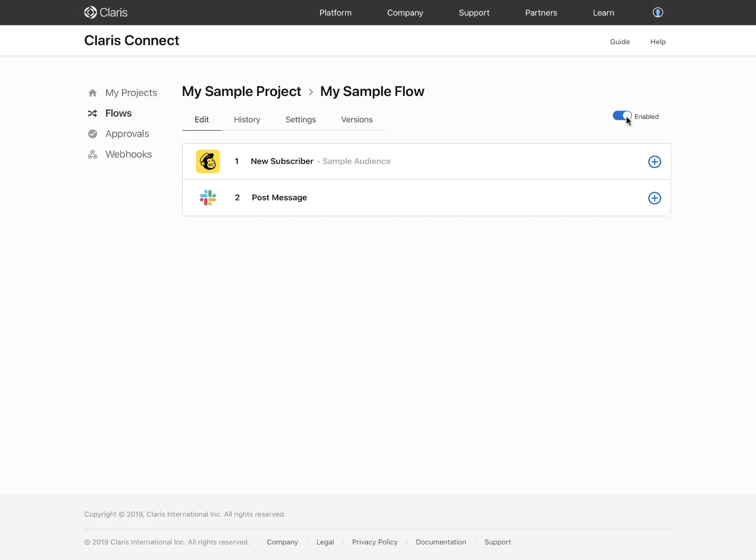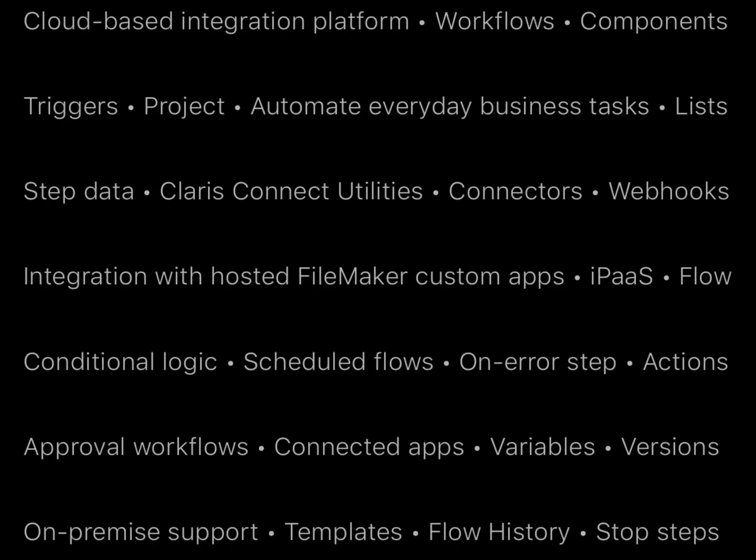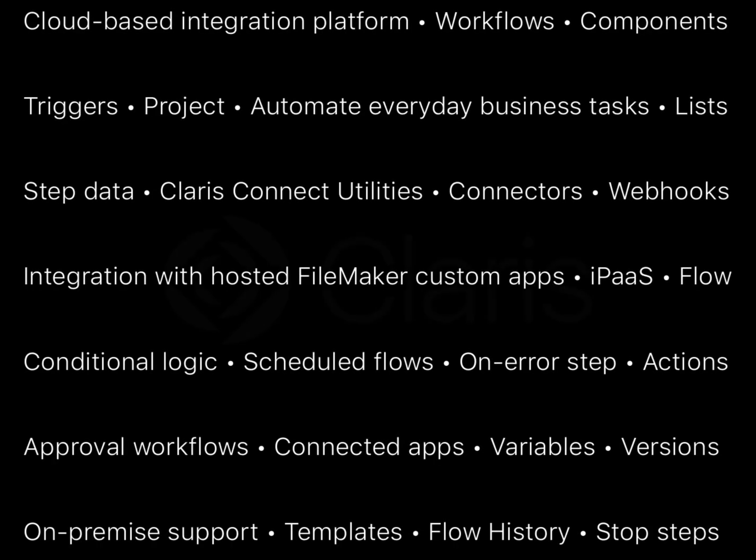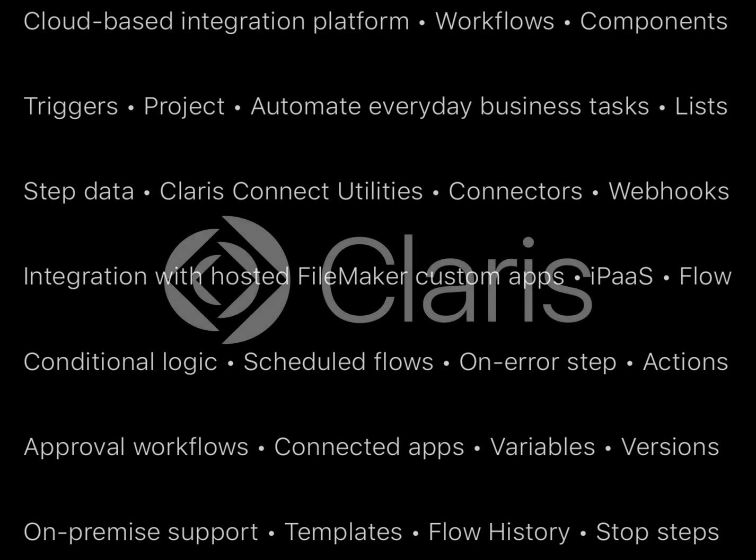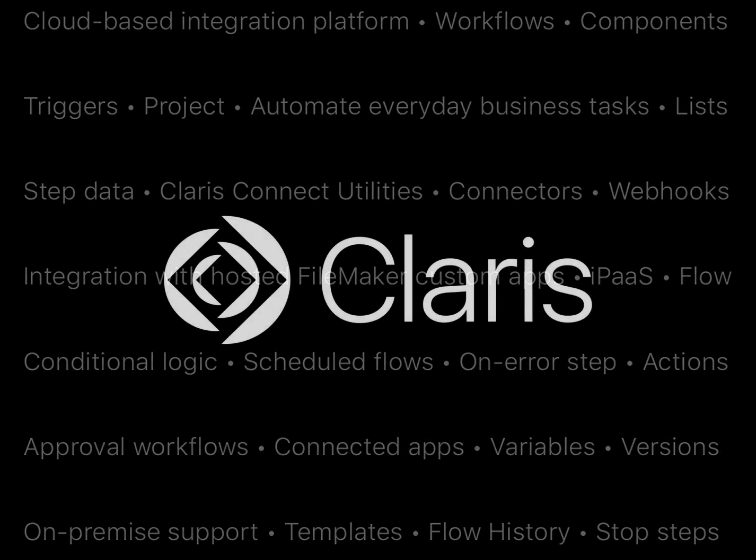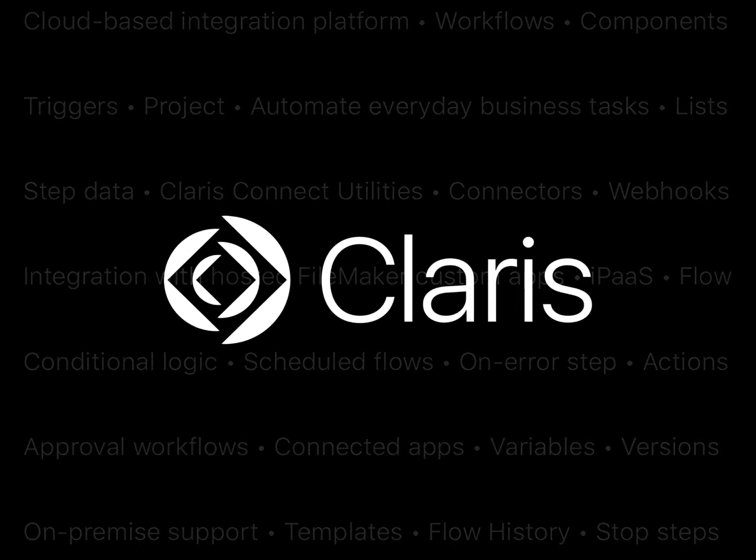And that's it. You just created your first flow using Claris Connect. To find out more about Claris Connect, please visit our website at www.claris.com.